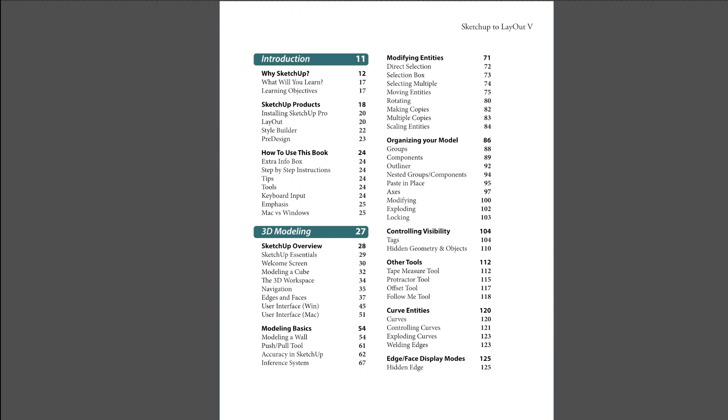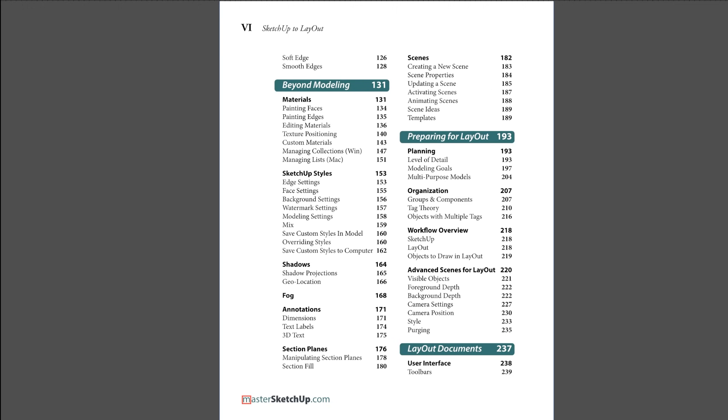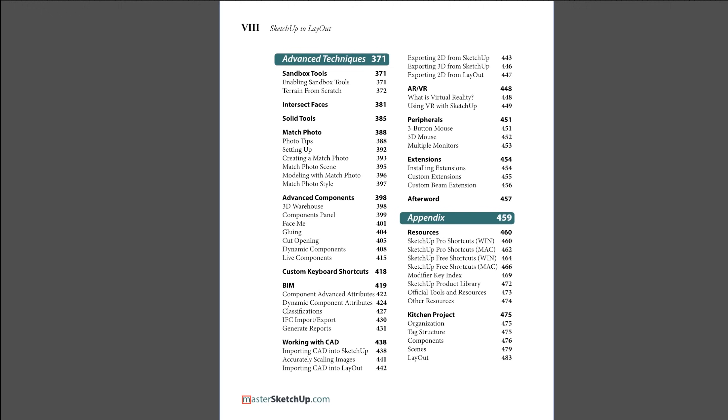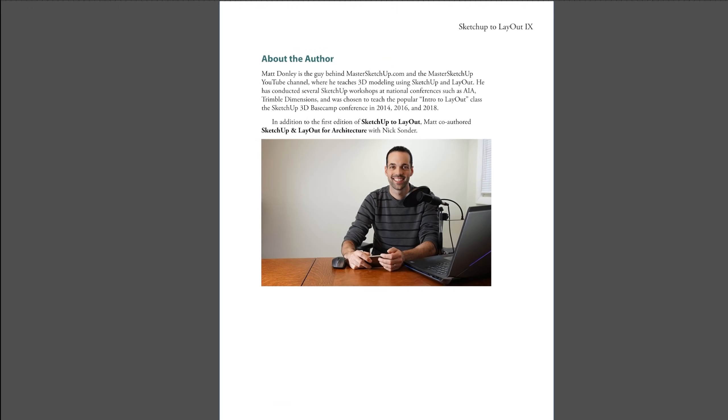But if you're trying to learn SketchUp and Layout, this book will cover everything you need to know to go from not knowing anything about 3D modeling to having full control over your 3D models and bringing it into Layout and creating construction documents. So I'll have a link to this book in the description as well if you want to check it out. And that's pretty much it. So thanks for watching and I will see you in the next video.